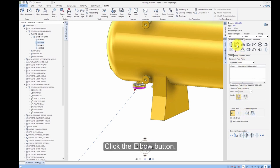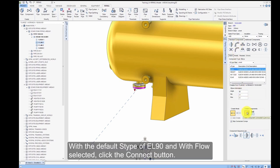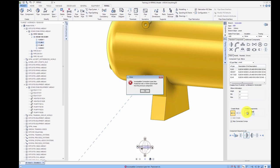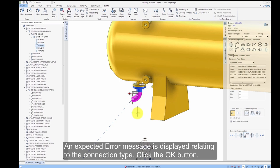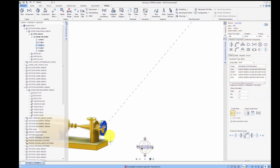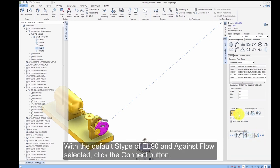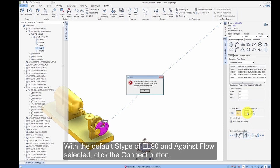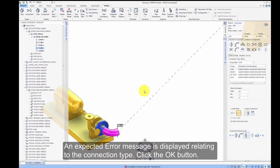Click the Elbow button. With the default S-Type of EL90 and With Flow selected, click the Connect button. An expected error message is displayed relating to the connection type — click the OK button. Select Flange 2 at the tail using the Component Sequence list. With the default S-Type of EL90 and Against Flow selected, click the Connect button. An expected error message is displayed relating to the connection type — click the OK button.